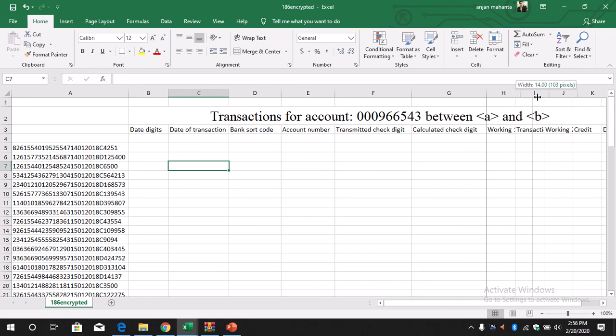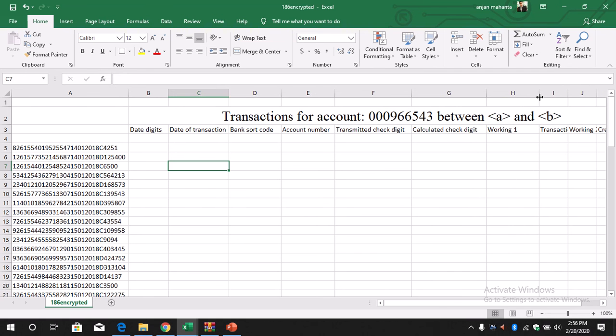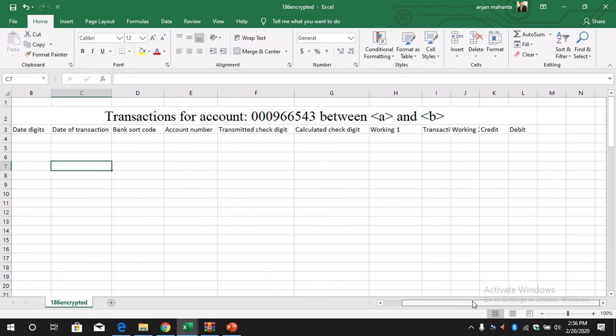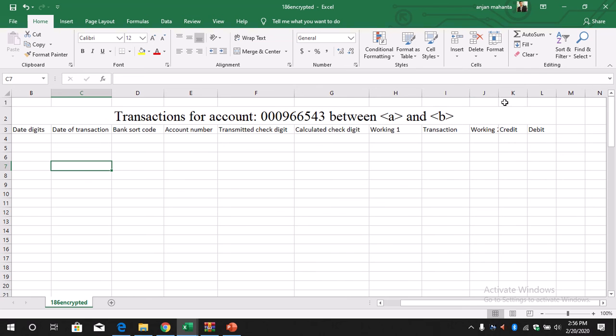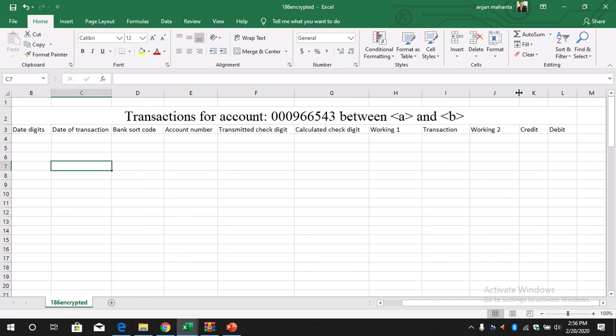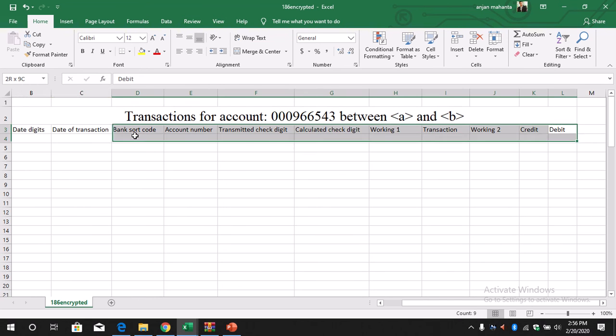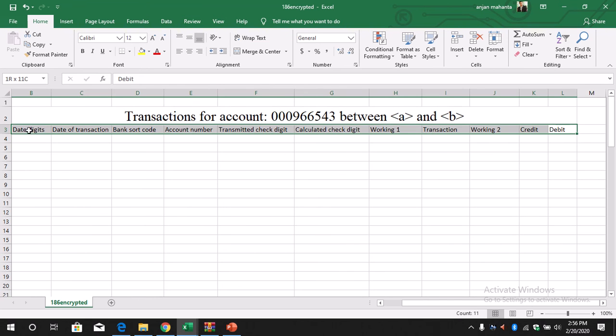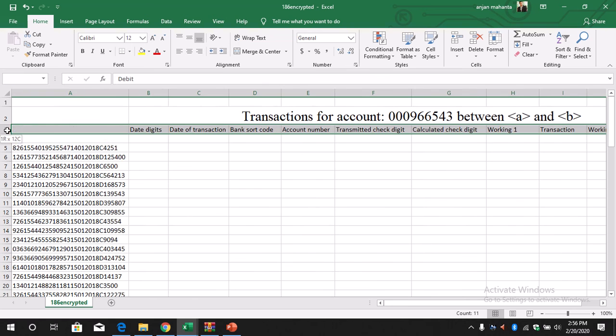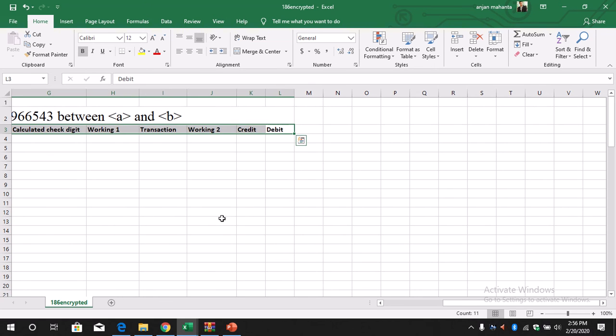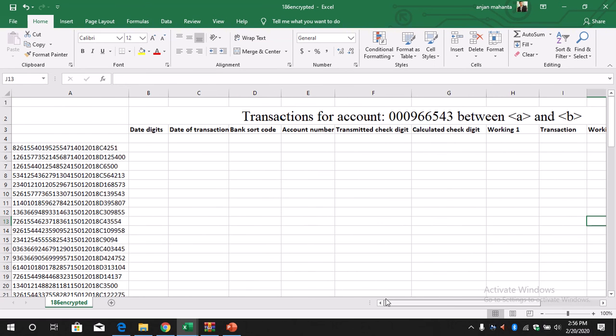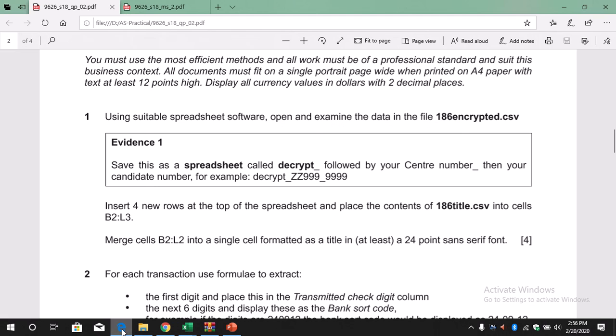Working one. Again, make this bold. I think the first question is done, so question number 1 is complete.